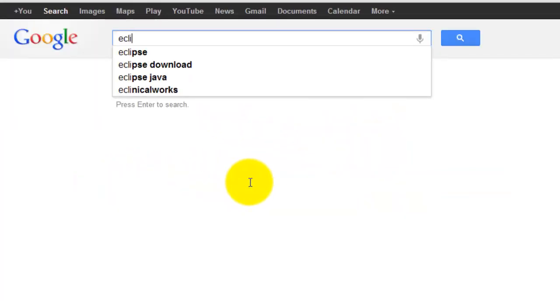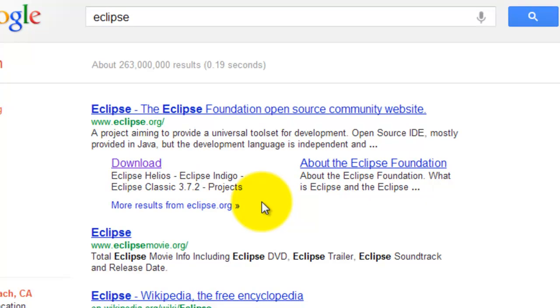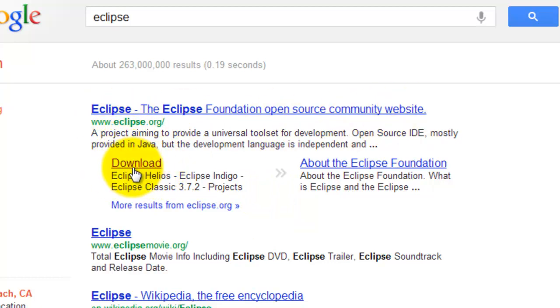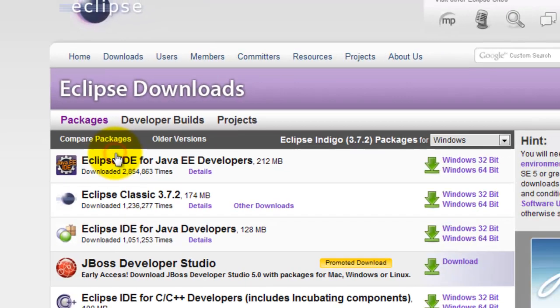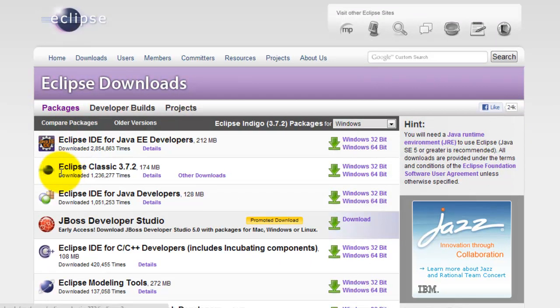Type in Eclipse. The first search result is the Eclipse website. Click on the download link and it will take us to the Eclipse downloads page. Click on Eclipse Classic 3.7.2.